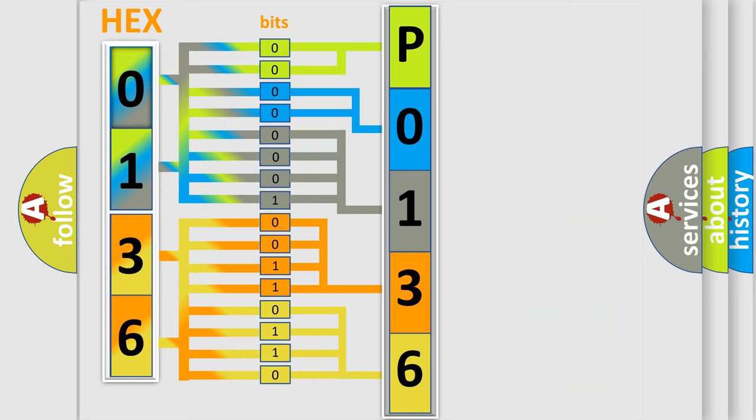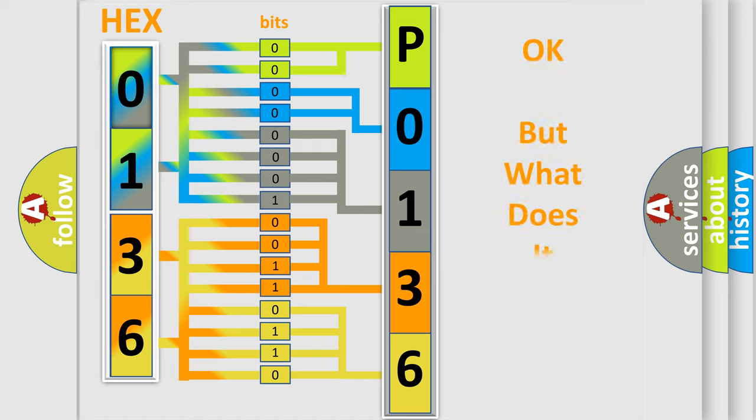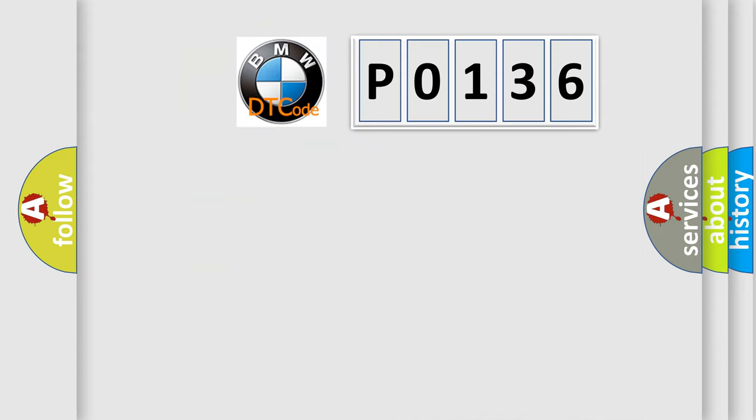We now know in what way the diagnostic tool translates the received information into a more comprehensible format. The number itself does not make sense to us if we cannot assign information about what it actually expresses.